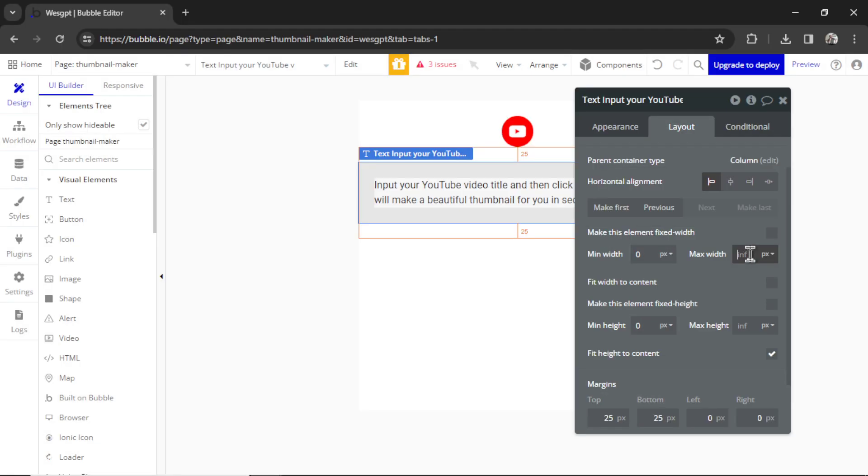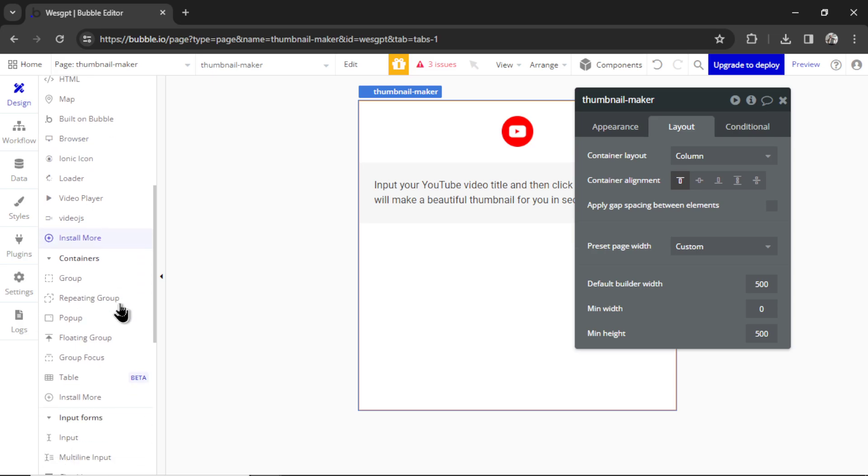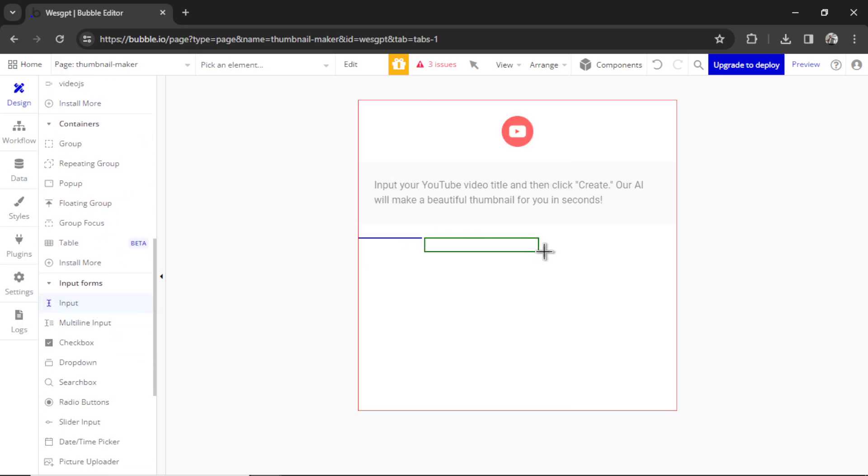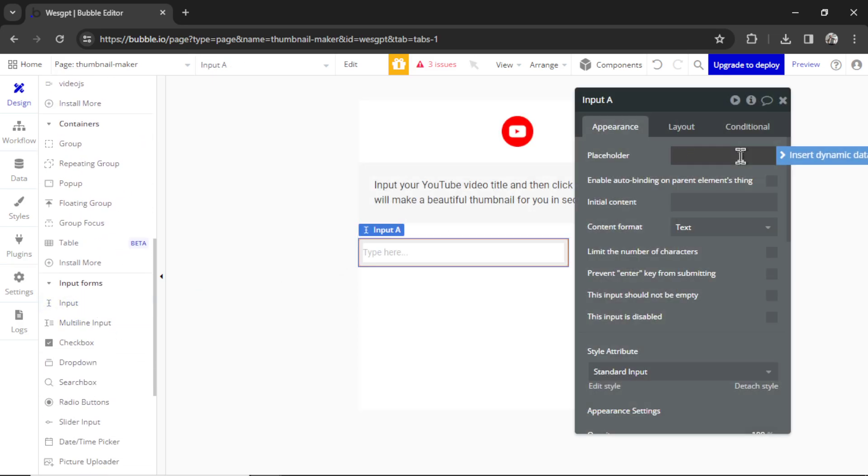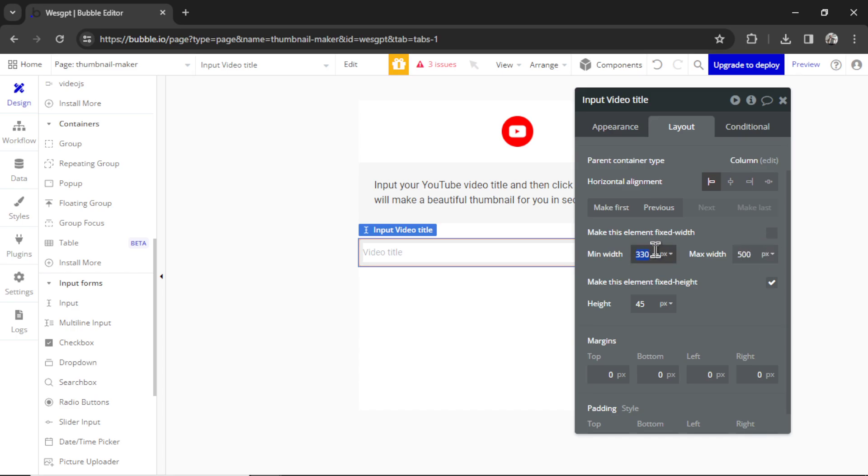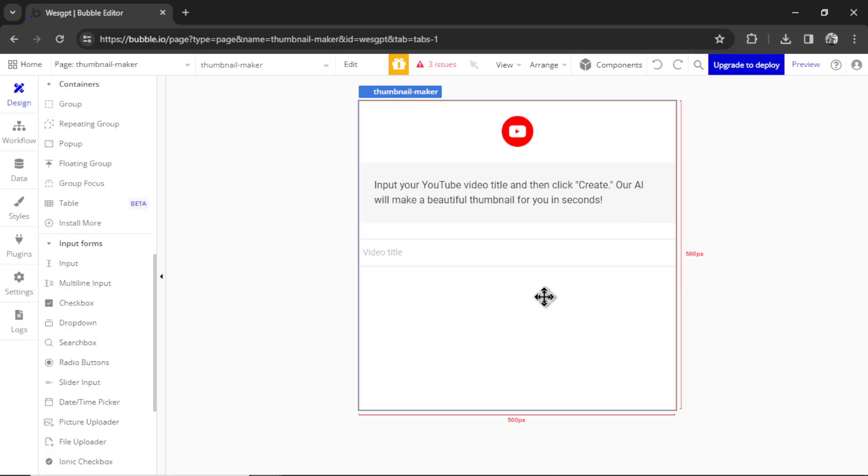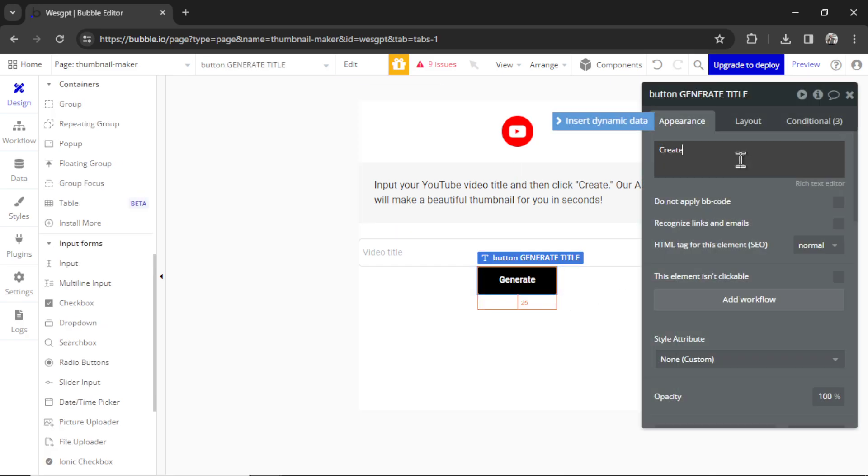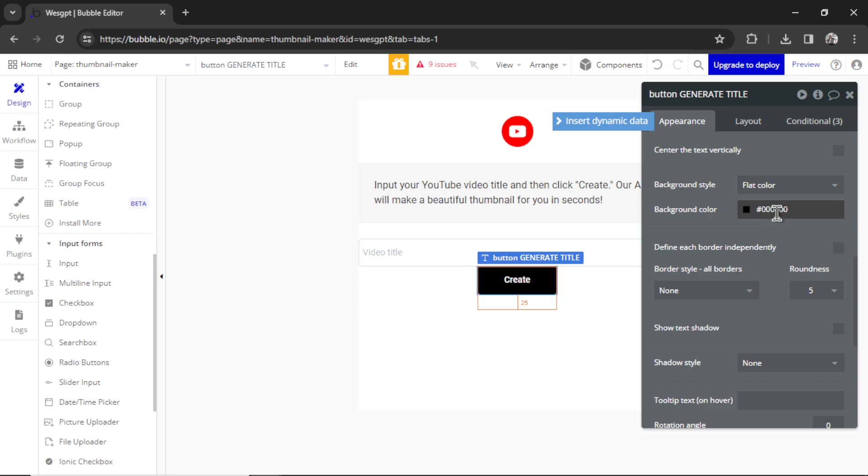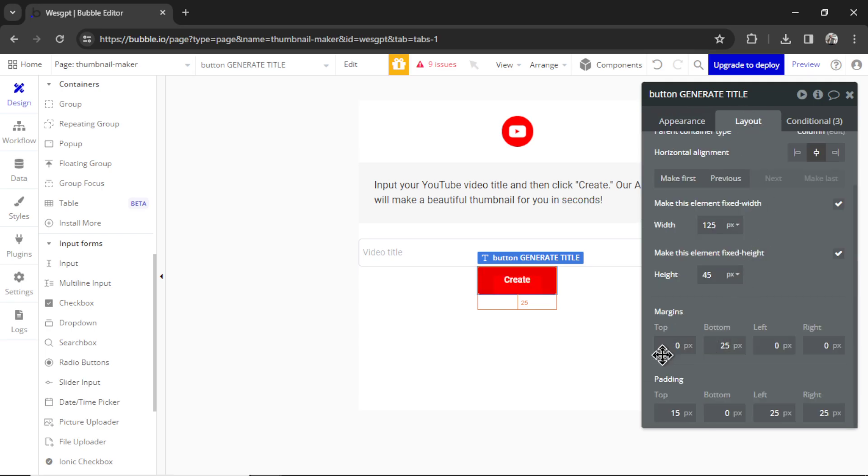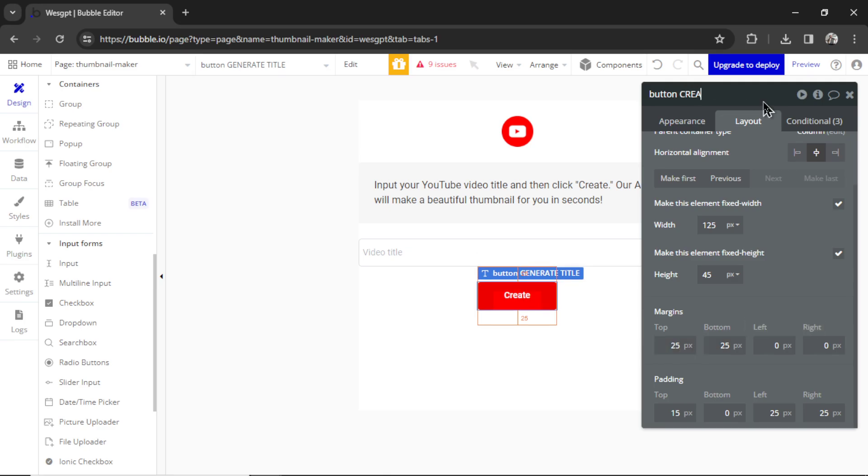So here in the appearance, I'm going to change the text. I'm going to write input your YouTube video title and then click create. Our AI will make a beautiful thumbnail for you in seconds. I'm going to make sure the max width of this is something like 500. Let's paste in an input box. This is going to be the YouTube title. For the placeholder here, I'll put video title. The content format is text. I think 45 pixels is a good height. I'm going to uncheck fixed width and instead make this 500. Let's delete the minimum width. And then we need a button. So I'm going to paste in a previous element. We're going to call it create.